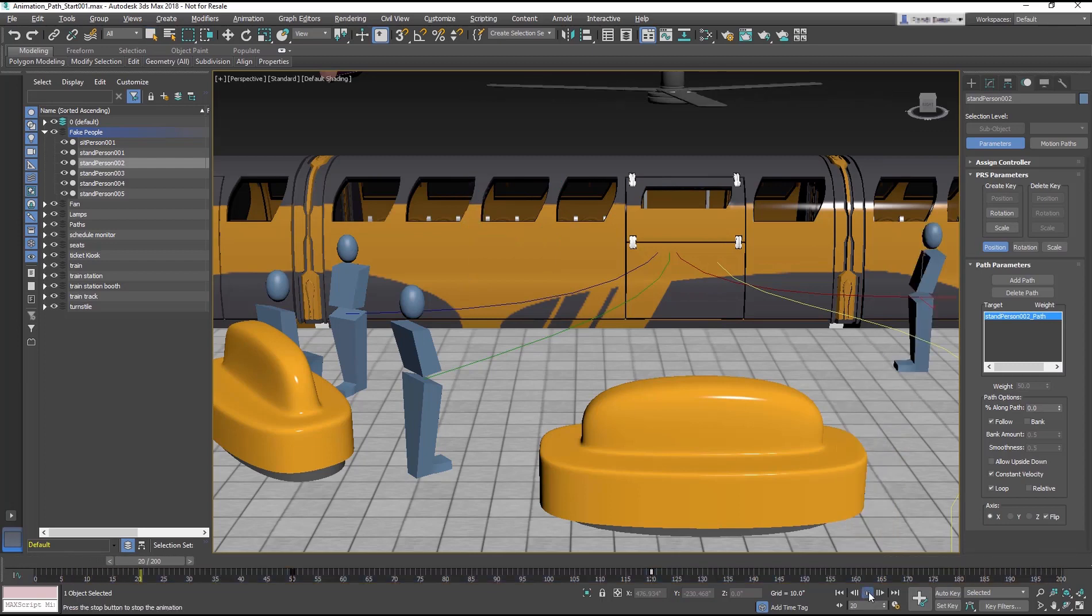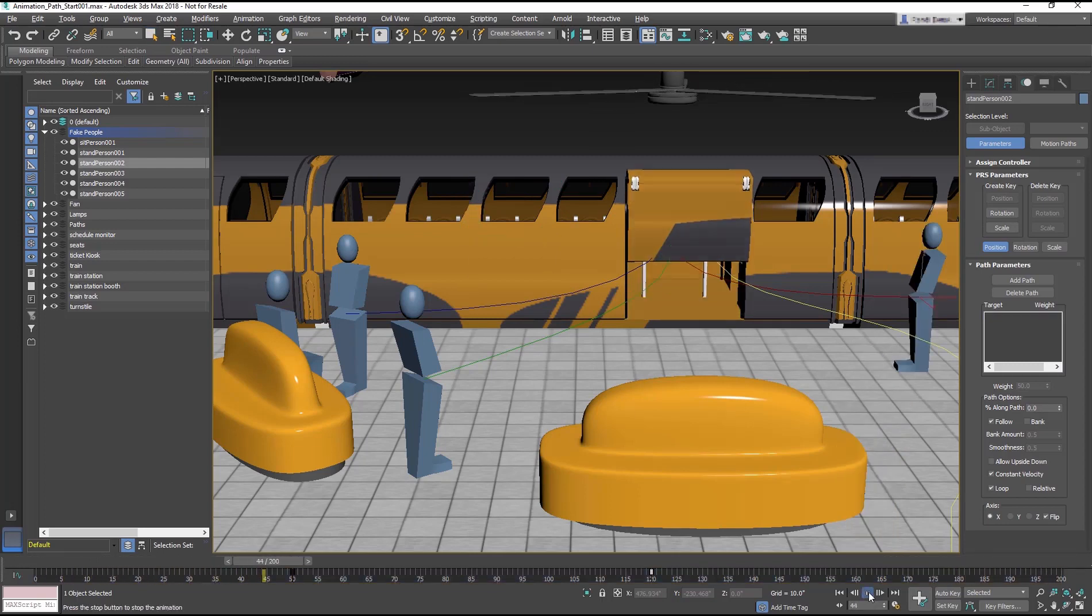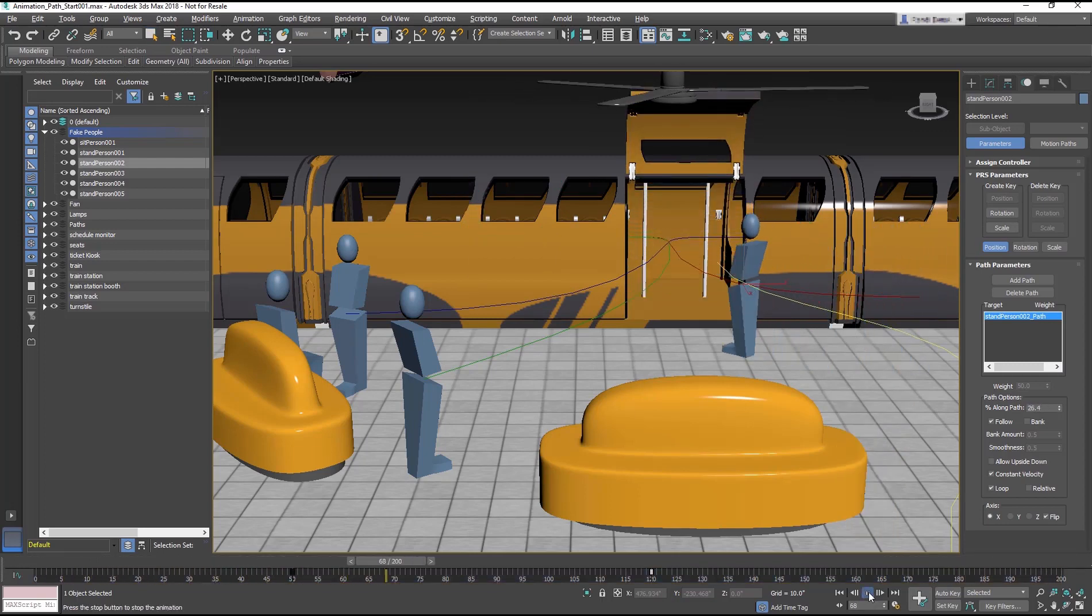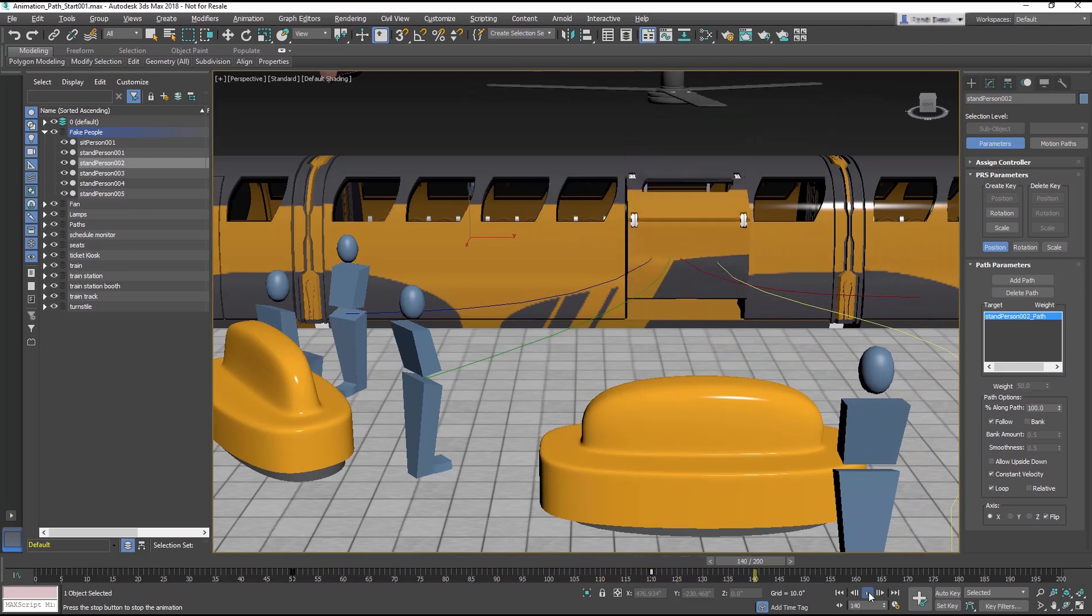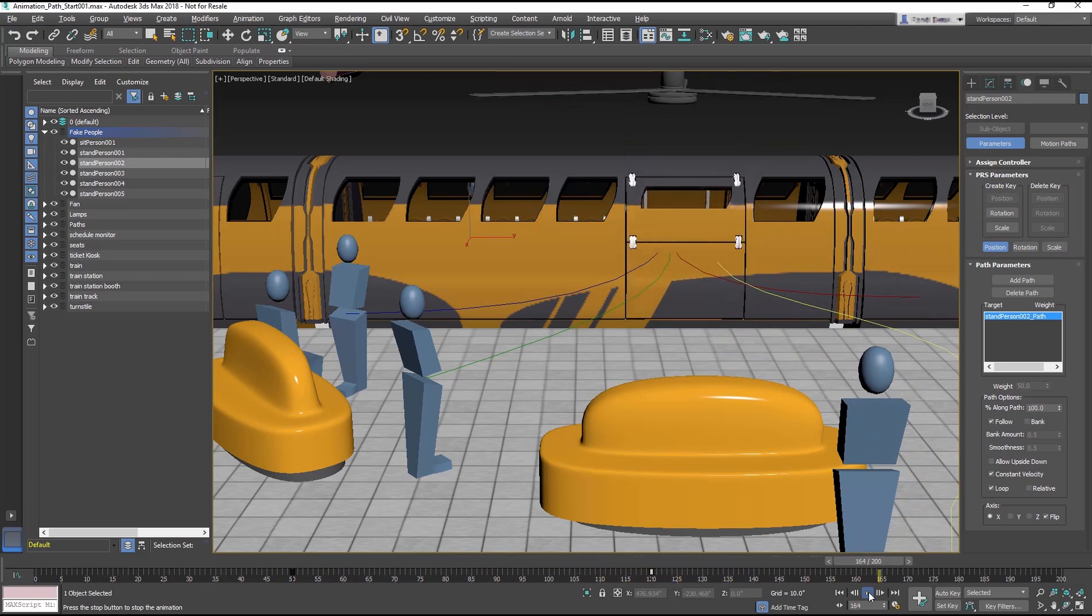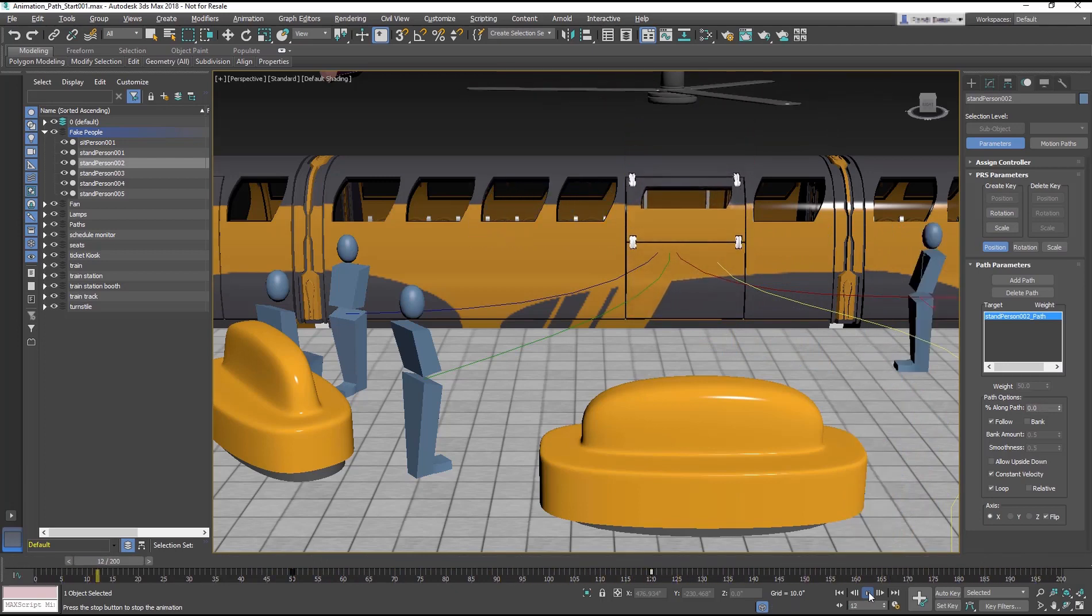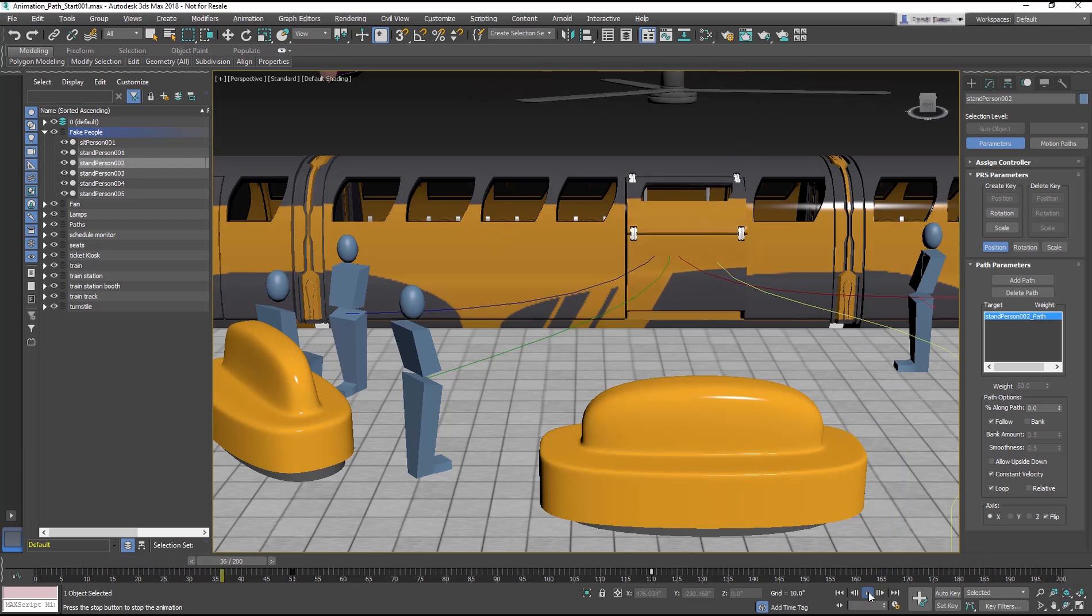Play the animation. And now the character waits to move until the train car doors open, as most people should, and then moves at a more realistic speed into the train.